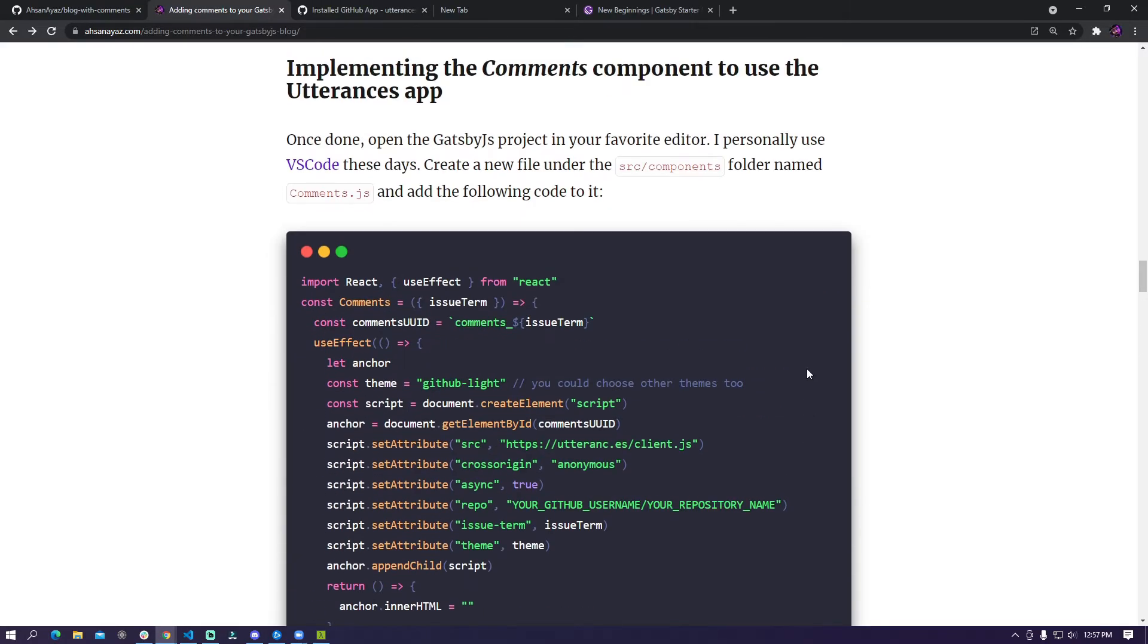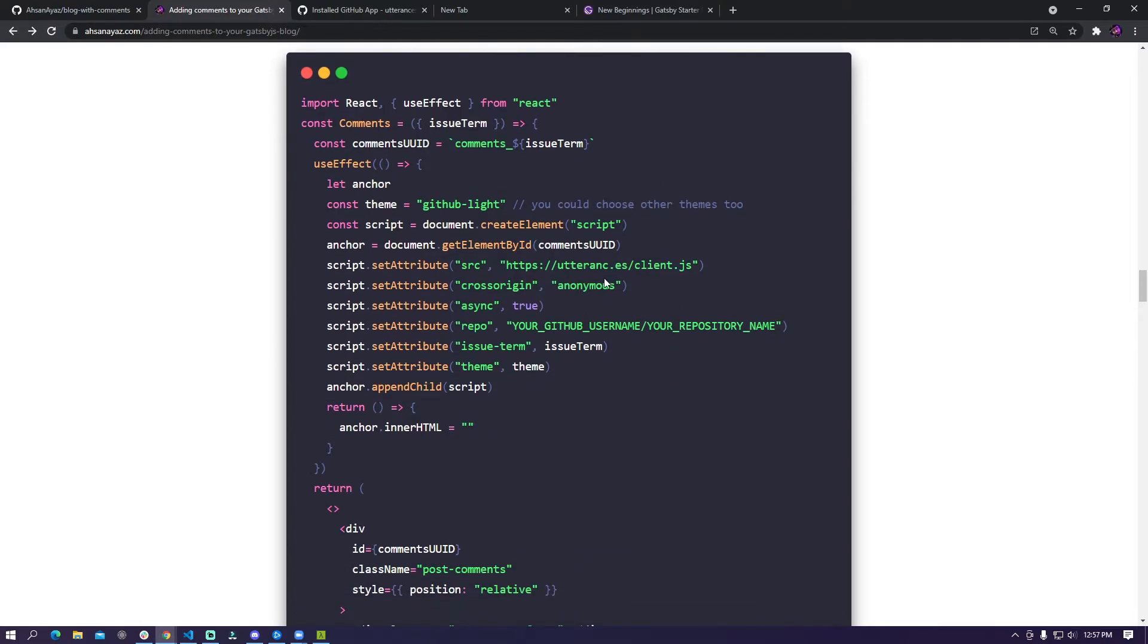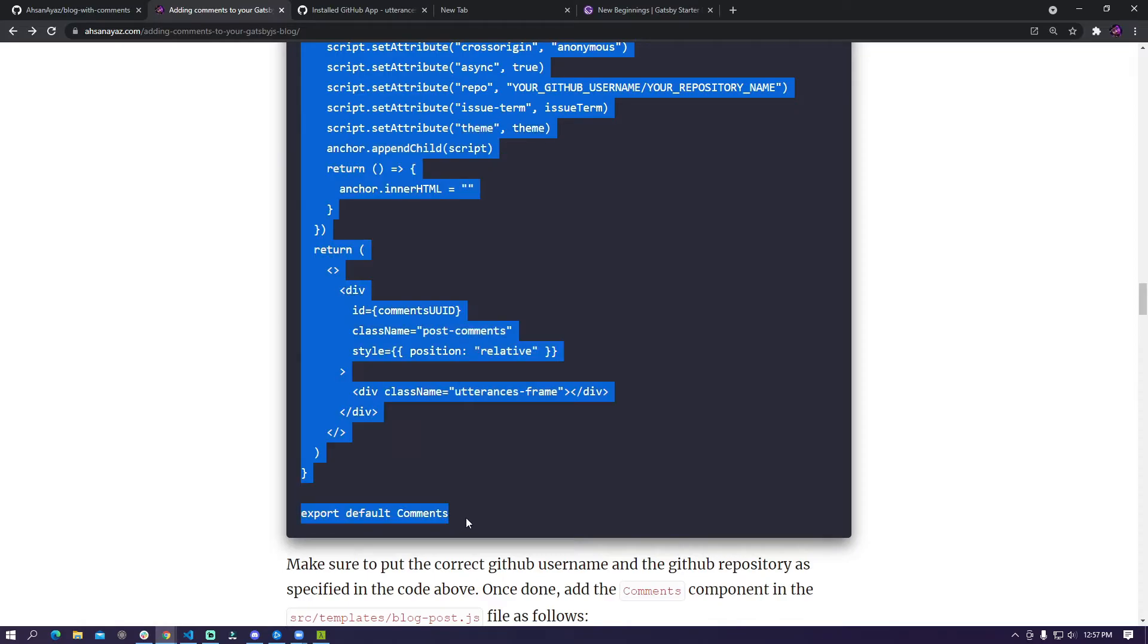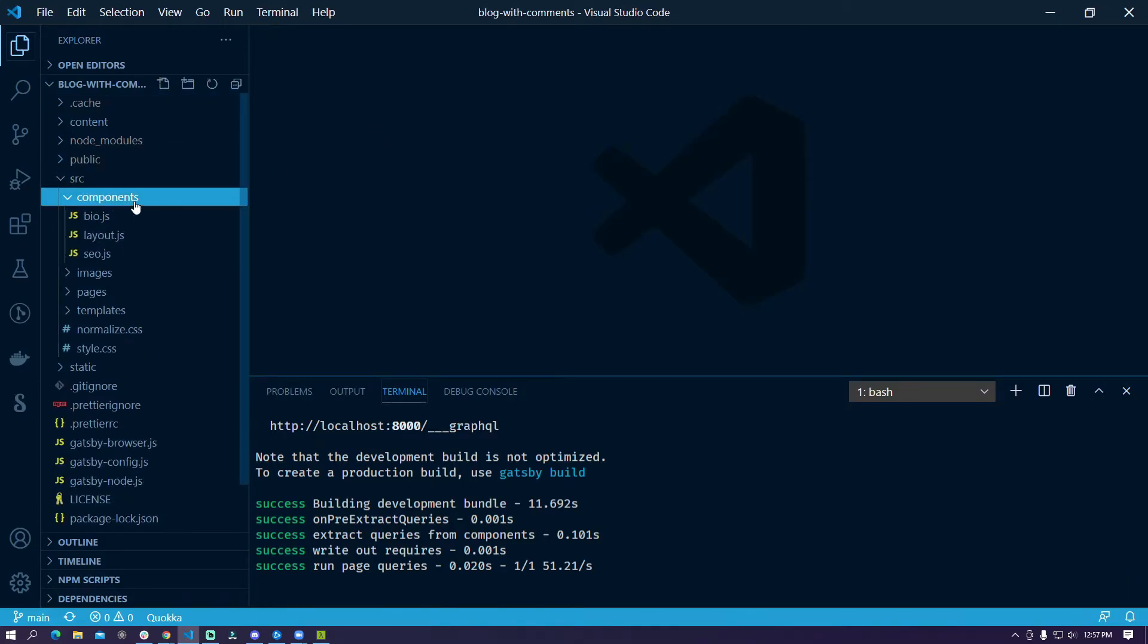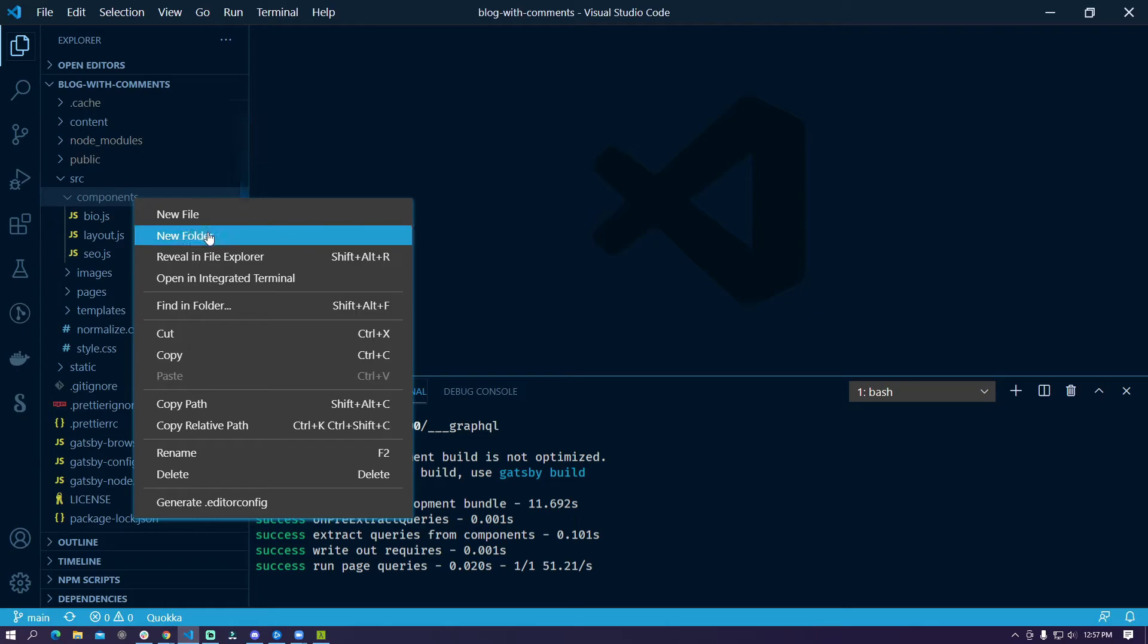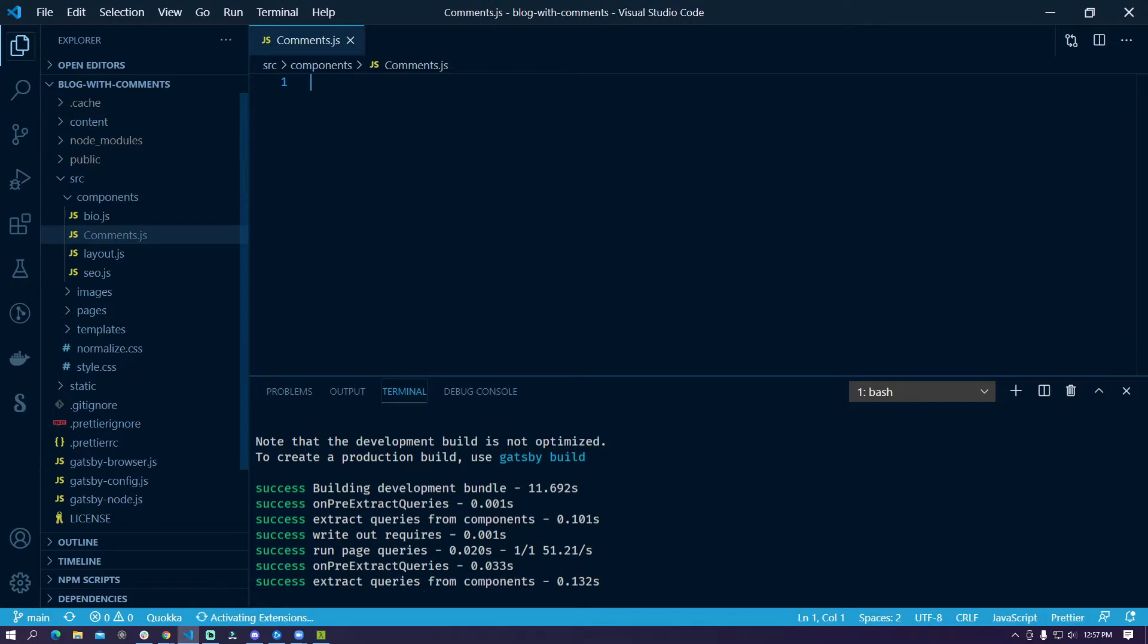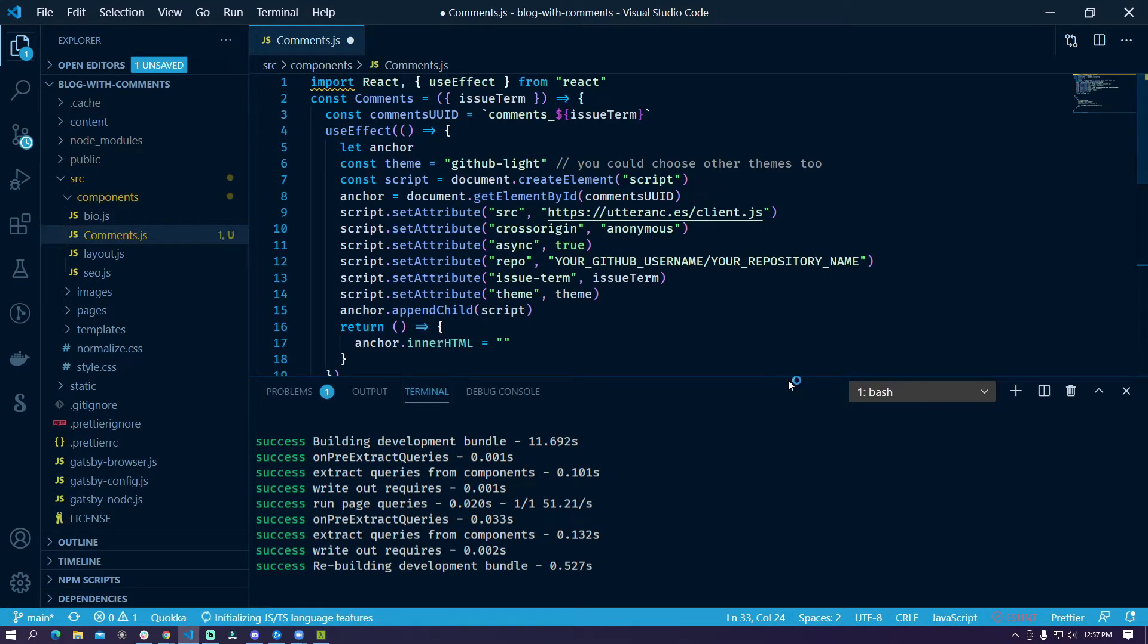So first what we need to do is we need to create a comments component that we can add to this blog post template. So I'm going to just copy paste this code. So I'm just going to copy all of this and then we are going to go into the source folder and inside the components folder we are going to create another file. We'll call it comments.js and here we need to paste this code.